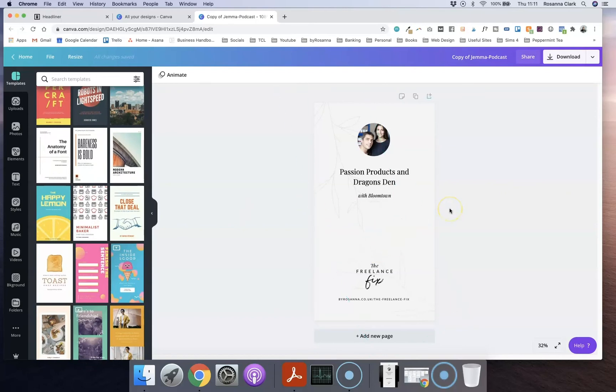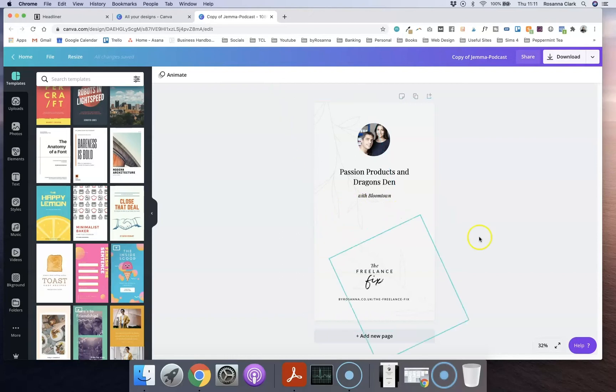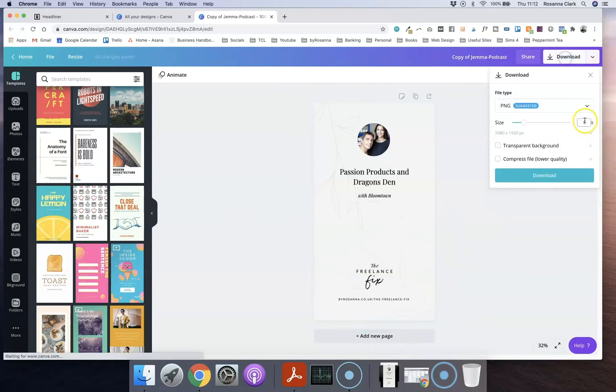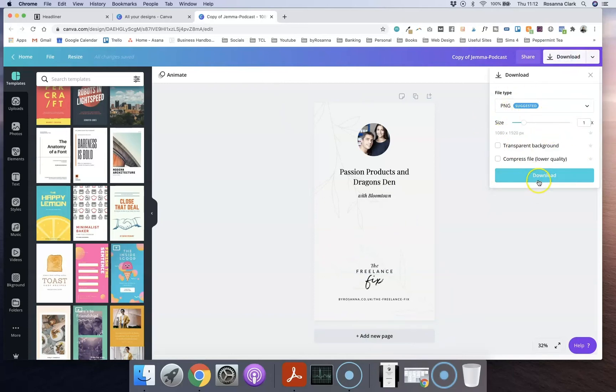The main thing to keep in mind is with an audiogram you want to leave a space here for the little sound waves graphics that are going to be placed here, so make sure you've left a space. And then you just want to download this as a PNG or their recommended file type here and download it to your computer.